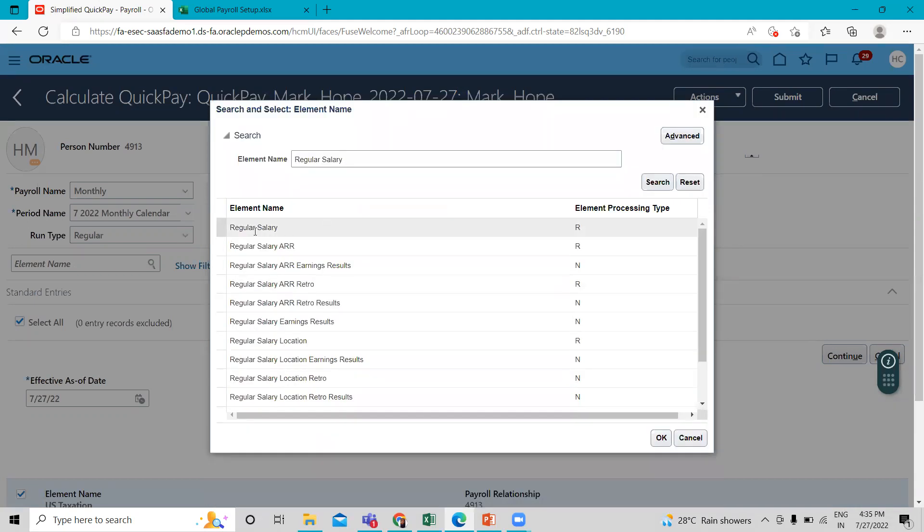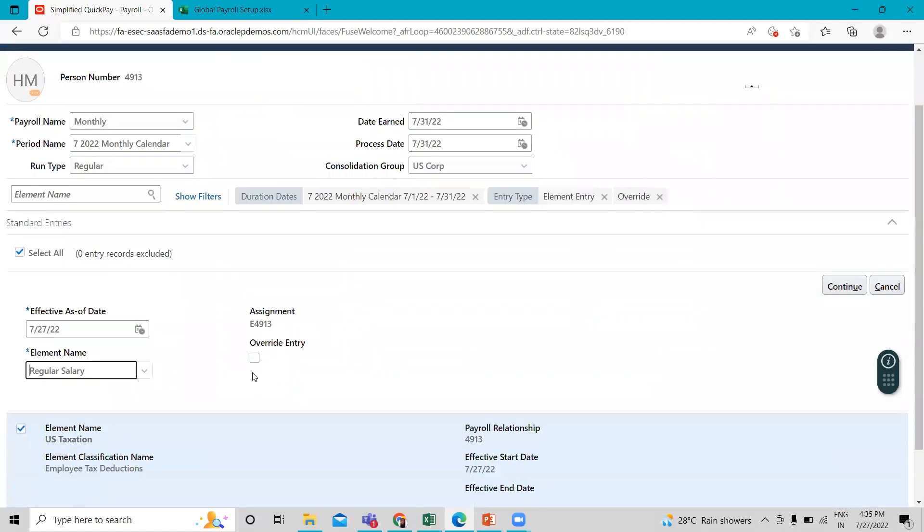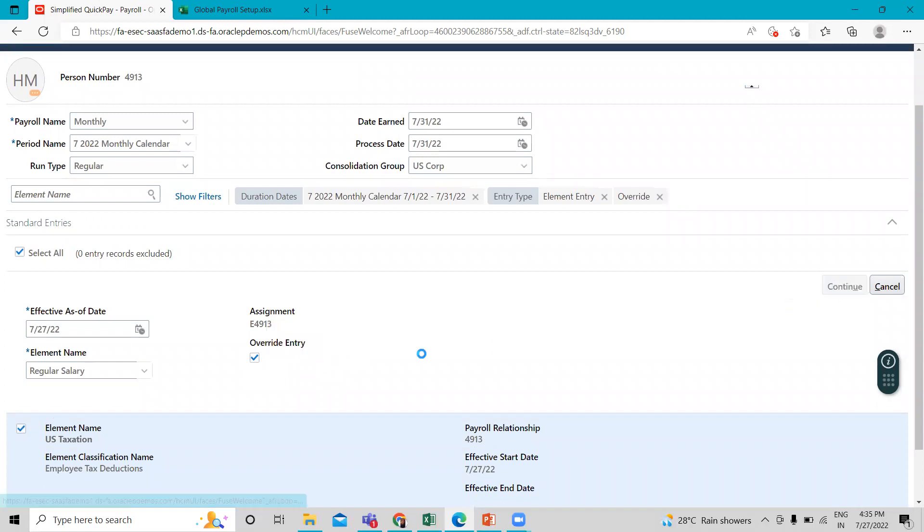Okay, then this is the element regular salary. Just assign this to the employee and then click on the override entry. So let's take our input.